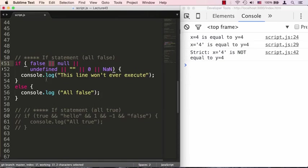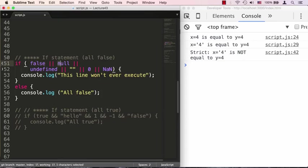The way the OR operator works is that if something evaluates to true on its left side, it does not check anymore what is going to be to its right side.